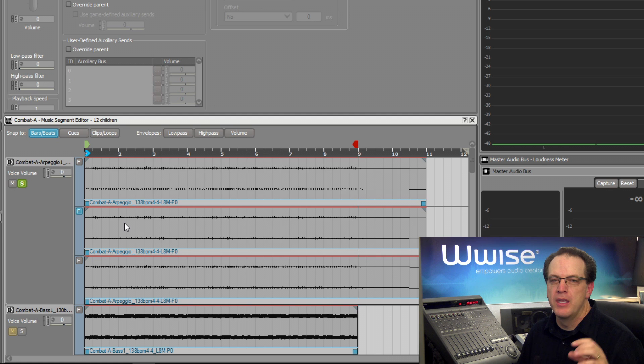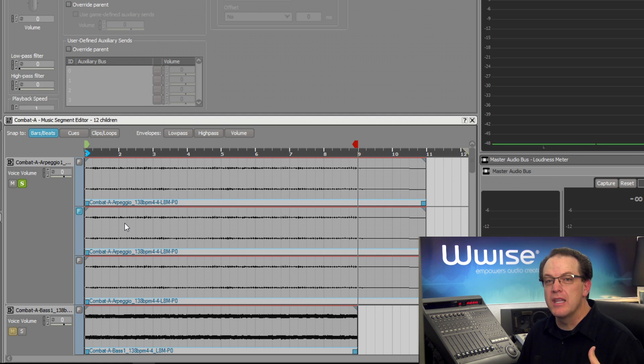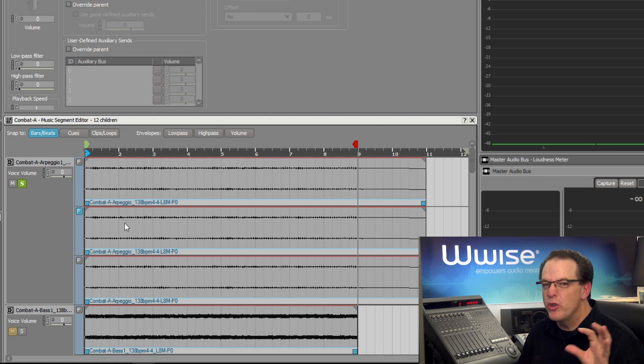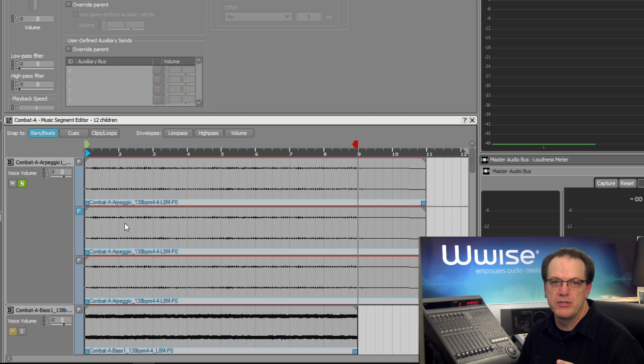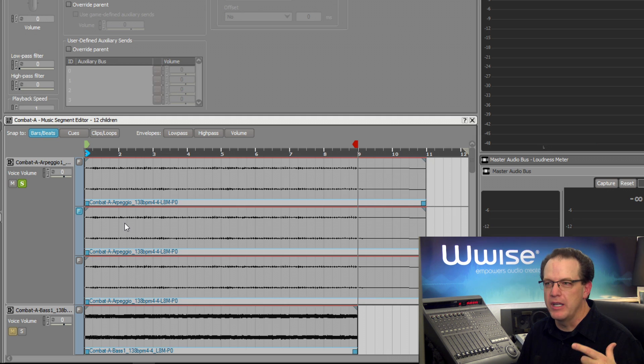To make a variation, we'll delete out some of the sections so the original part will come in and out every other measure. This can be done by first splitting the single clip into multiple smaller clips, and then we'll delete the ones that we don't want to hear.